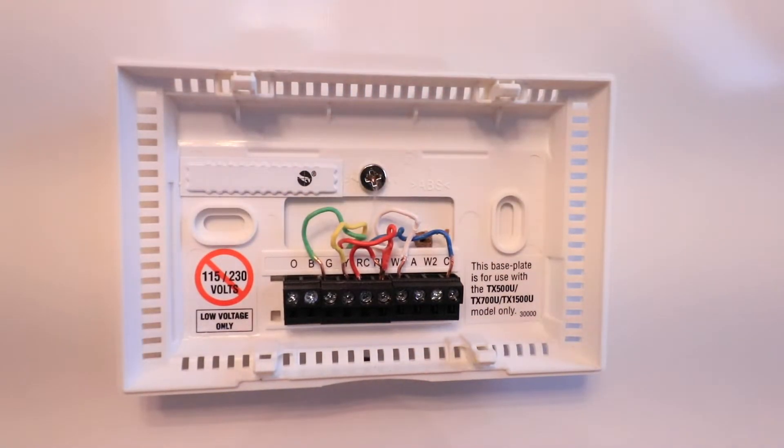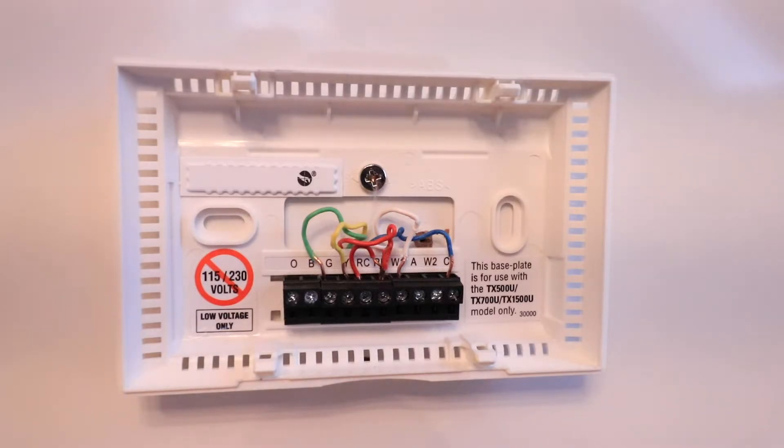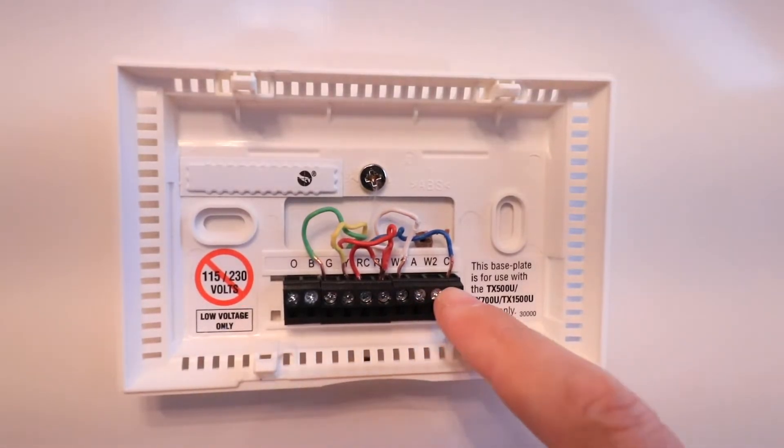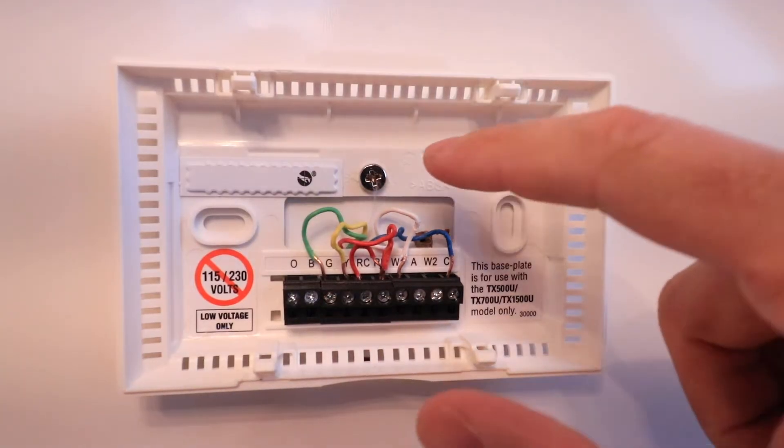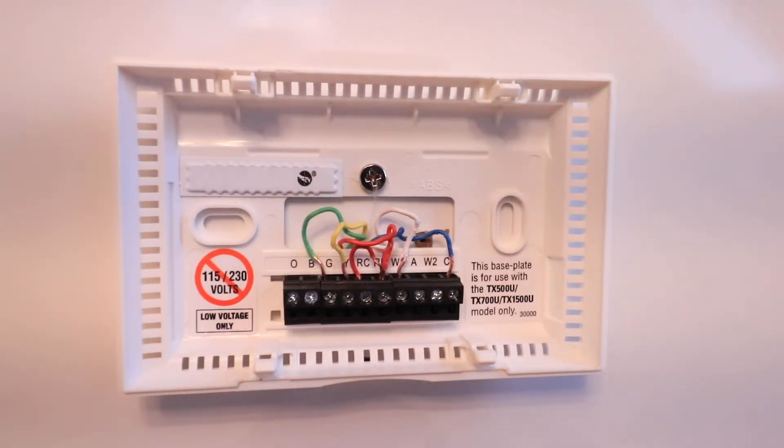Now that we've identified all the wires, we can remove them from the existing thermostat back plate. Remove the wires and then remove the thermostat back plate.